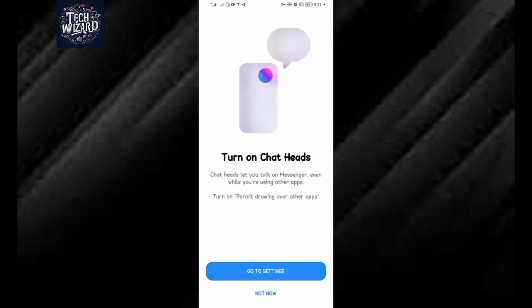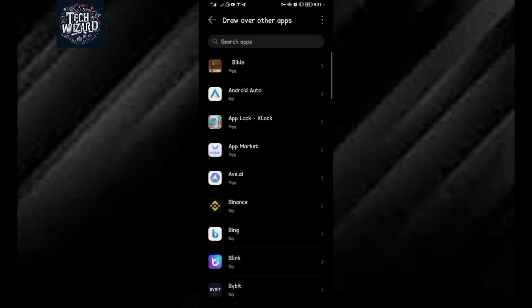Now go to settings. You have to allow Messenger to draw over other apps. You need to give it this permission if you haven't given it. In settings, look for Messenger.